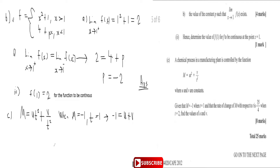The next condition says the rate of change of m with respect to t is 35/4. So we need to find dm/dt. Differentiating m = ut² + v/t², we carry down the power to get 2ut for the first term.